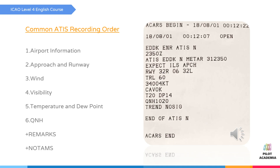As we hear from the radio, the first information is the airport information. In this first section, the airport information is shown here. We hear that it is Cologne airport, information November, and the time. These are your identifiers — what is important is: is it the right airport, and how recent is the report? The identifier in this case is November. You will use that name in your call-up to let controllers know you have the current airport information.